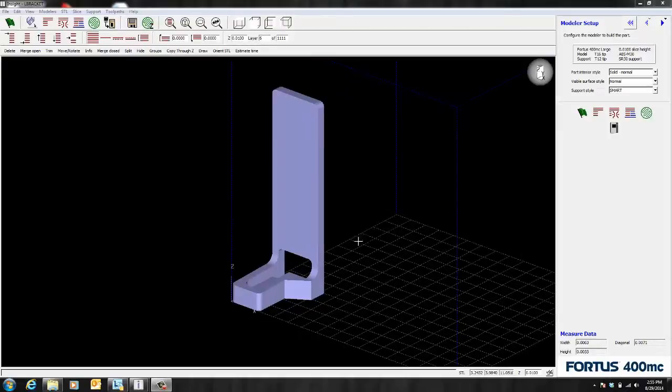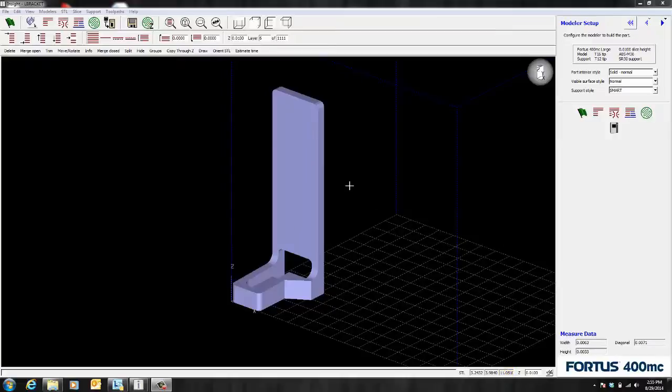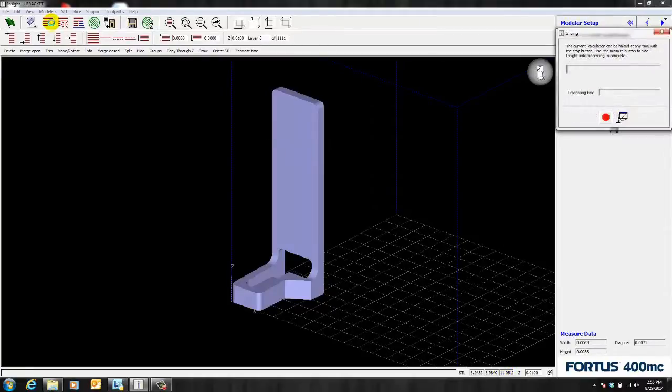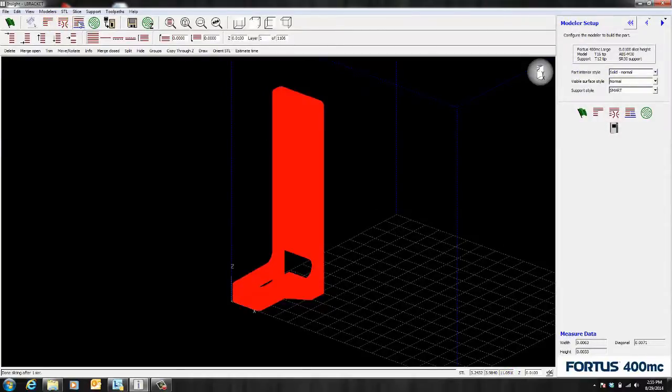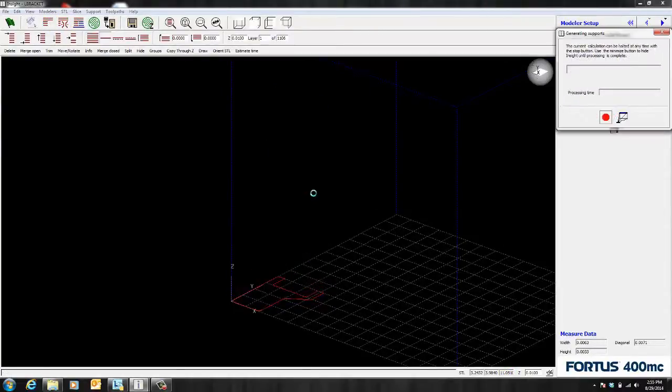For example, I have this part here that's considered tall since it is about 11 inches in Z as you can see here. So I'm going to go ahead and slice this part. And I'm also going to add support.